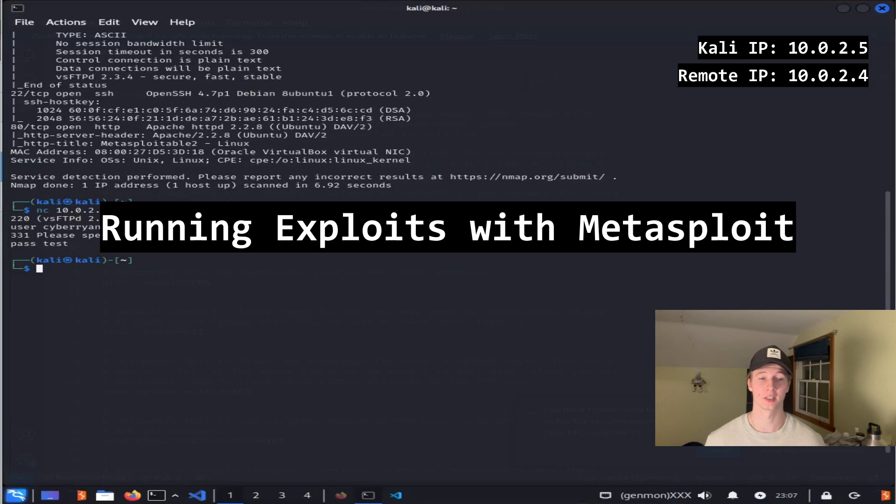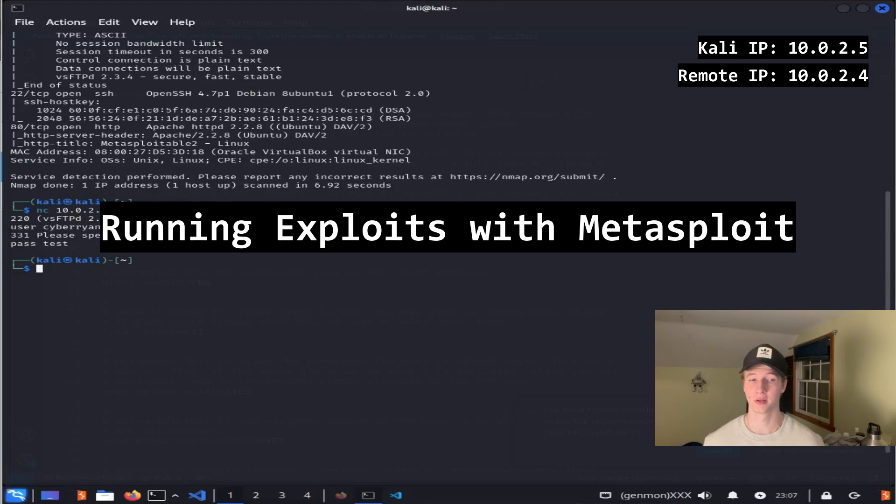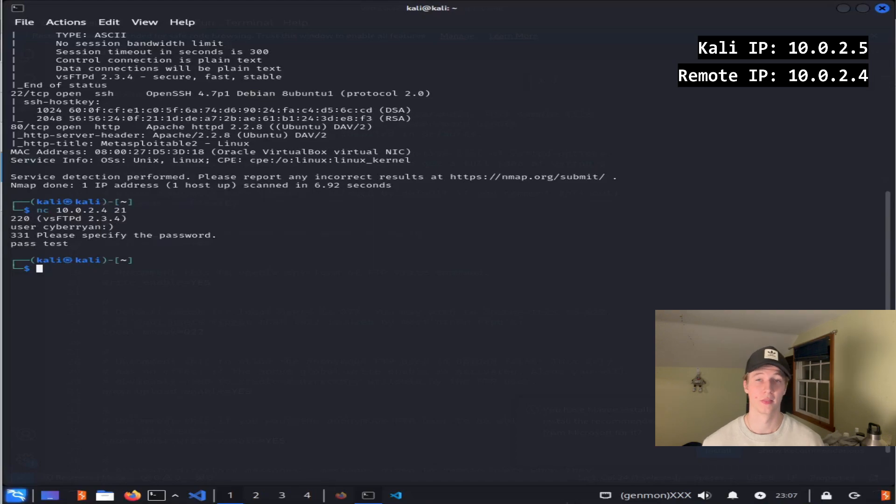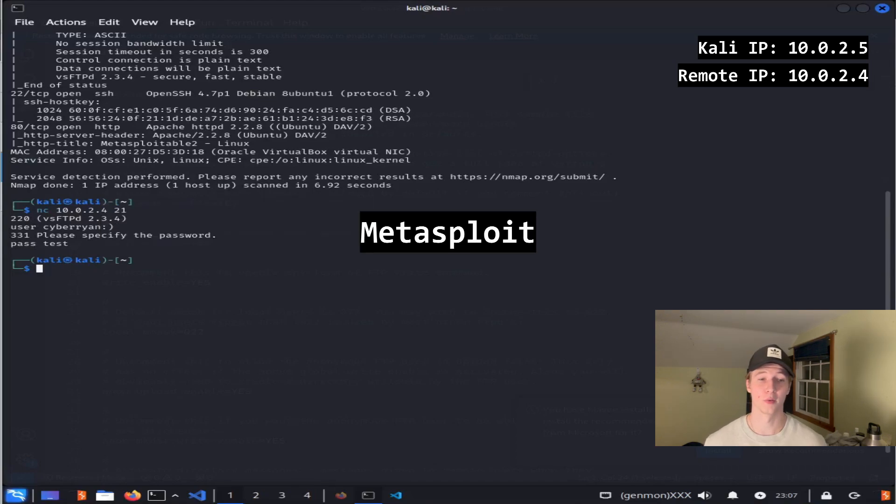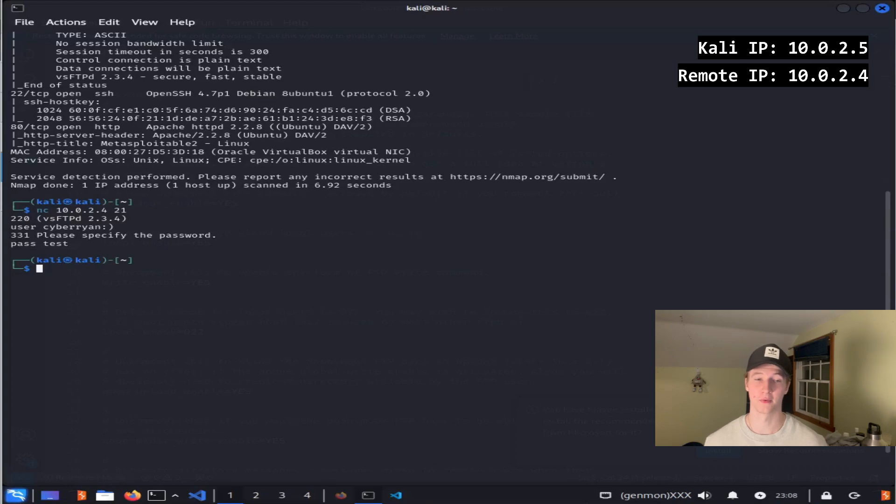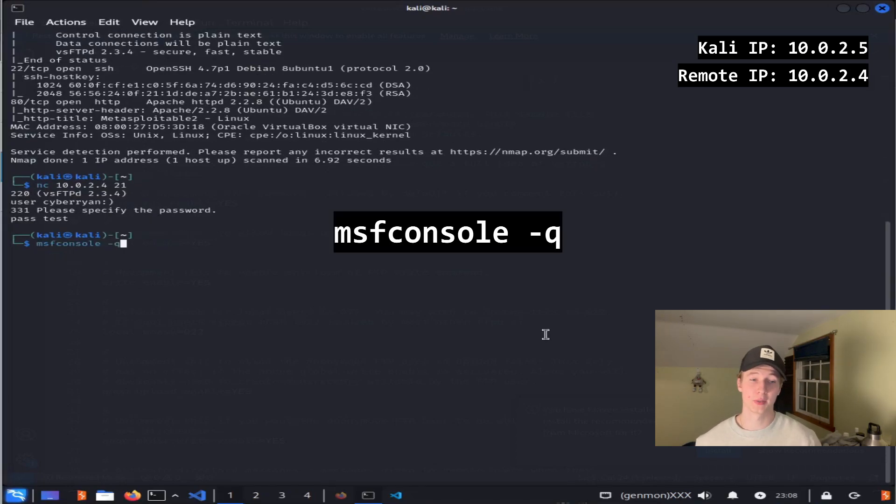Being able to exploit vulnerabilities manually and understanding how the exploit works is very important, but it can also be very tedious. Thankfully, a tool called Metasploit has thousands of exploits that can be automatically run against a victim machine, including the exploit for vsftpd 2.3.4. To launch Metasploit, you're going to want to type msfconsole into your terminal.